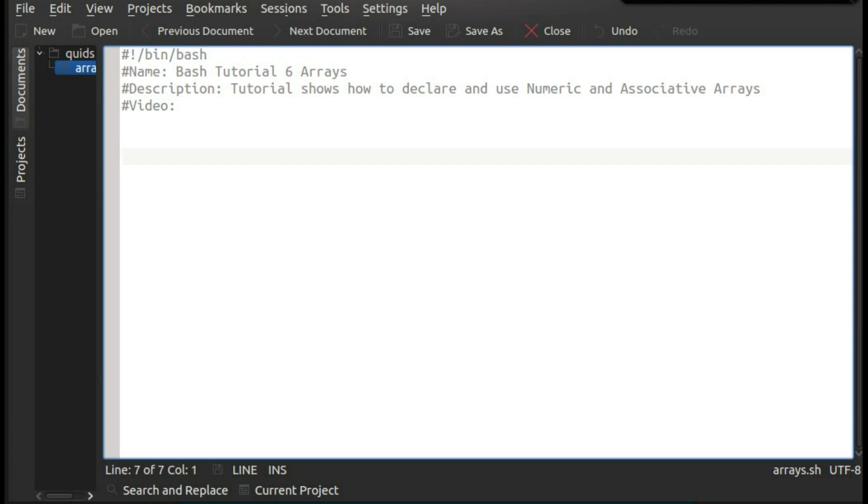There are two forms of arrays, arrays being a large group of variables, either in a numeric index or an associative index, being a name.